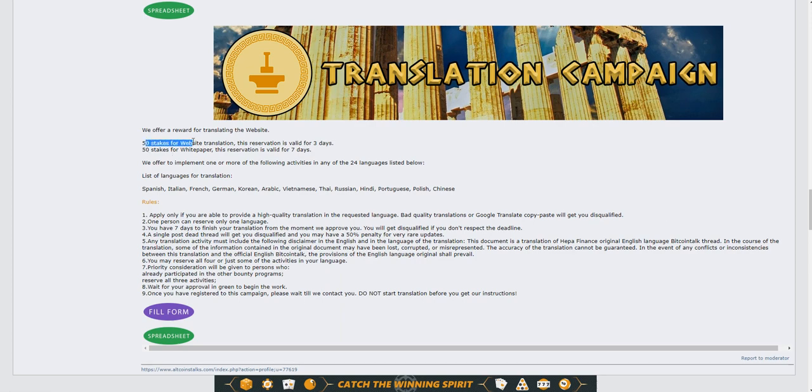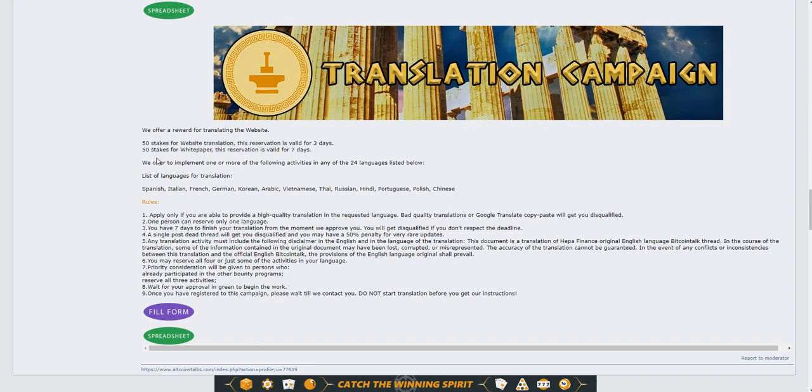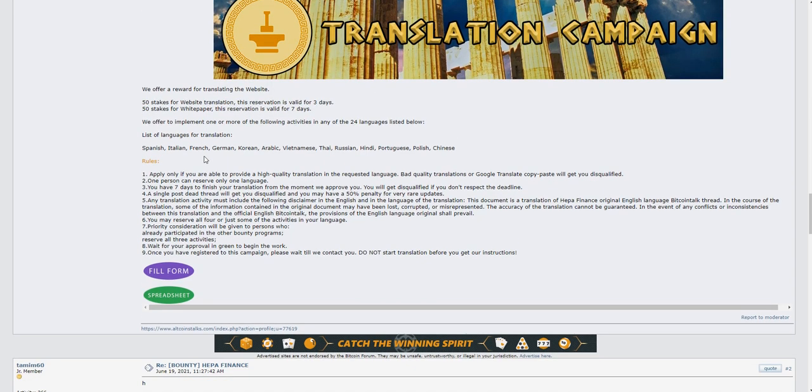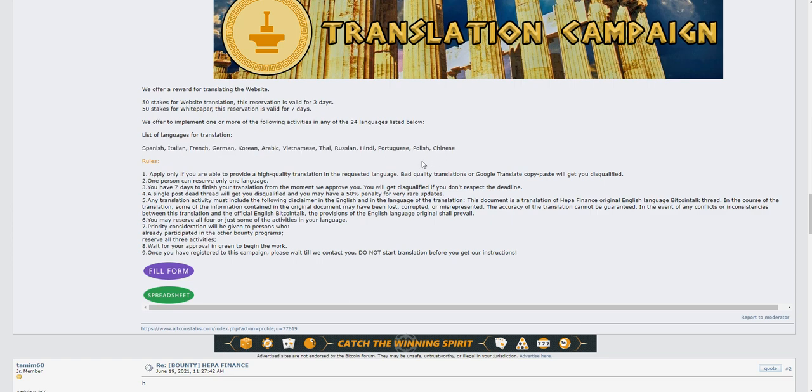For translation, if you translate their website you'll get 50 stakes, and if you translate their whitepaper you'll get 50 stakes. Languages include Spanish, Italian, French, German, Korean, Arabic, and Vietnamese.